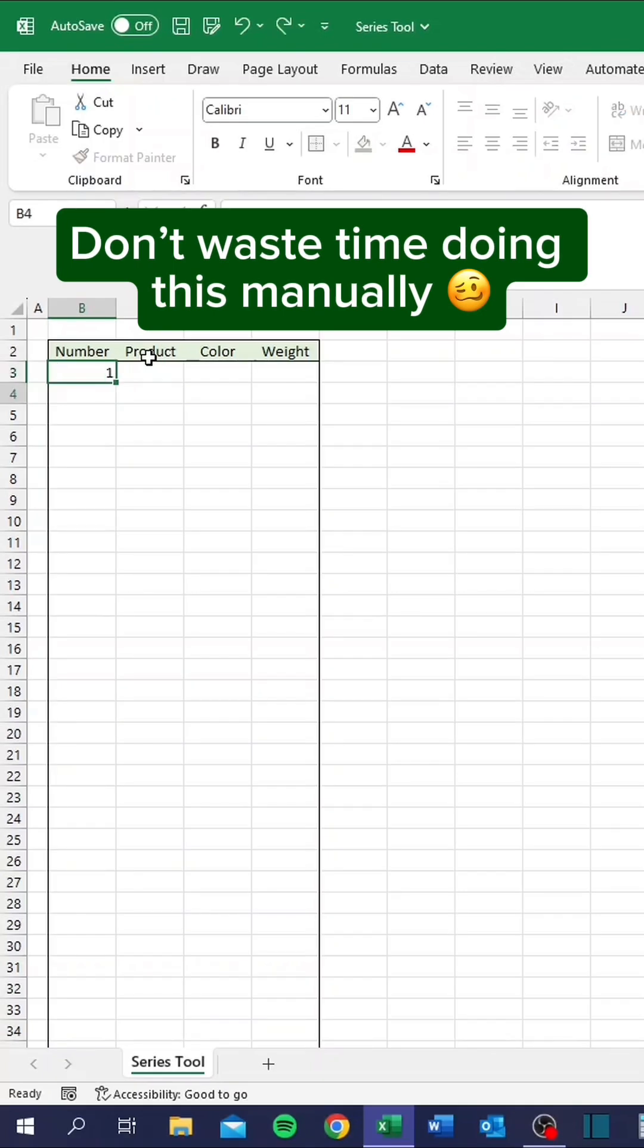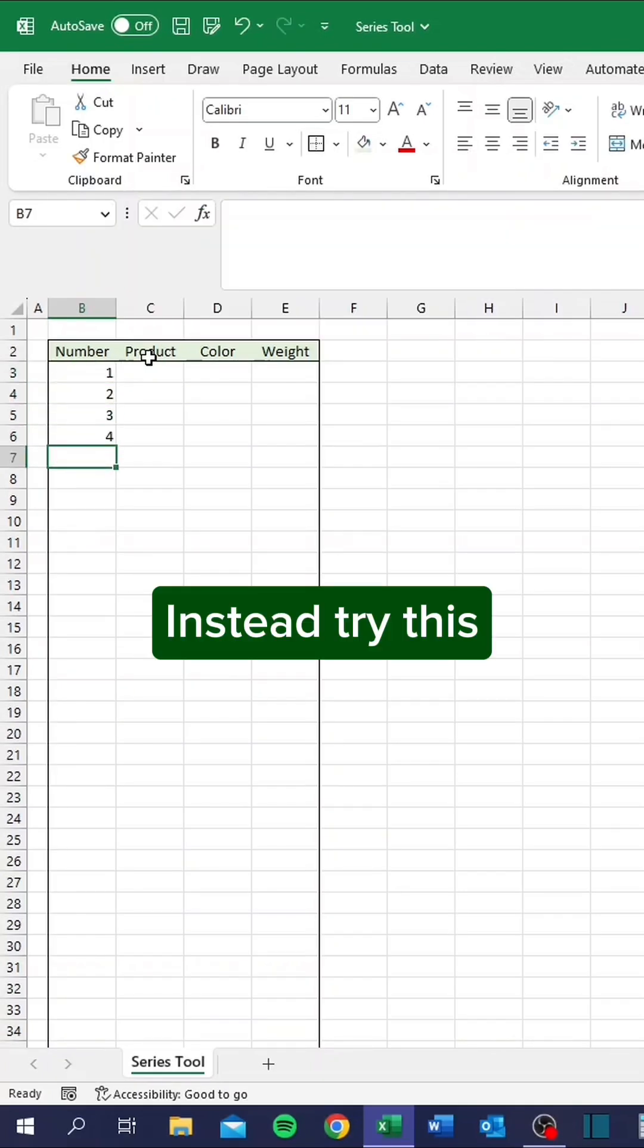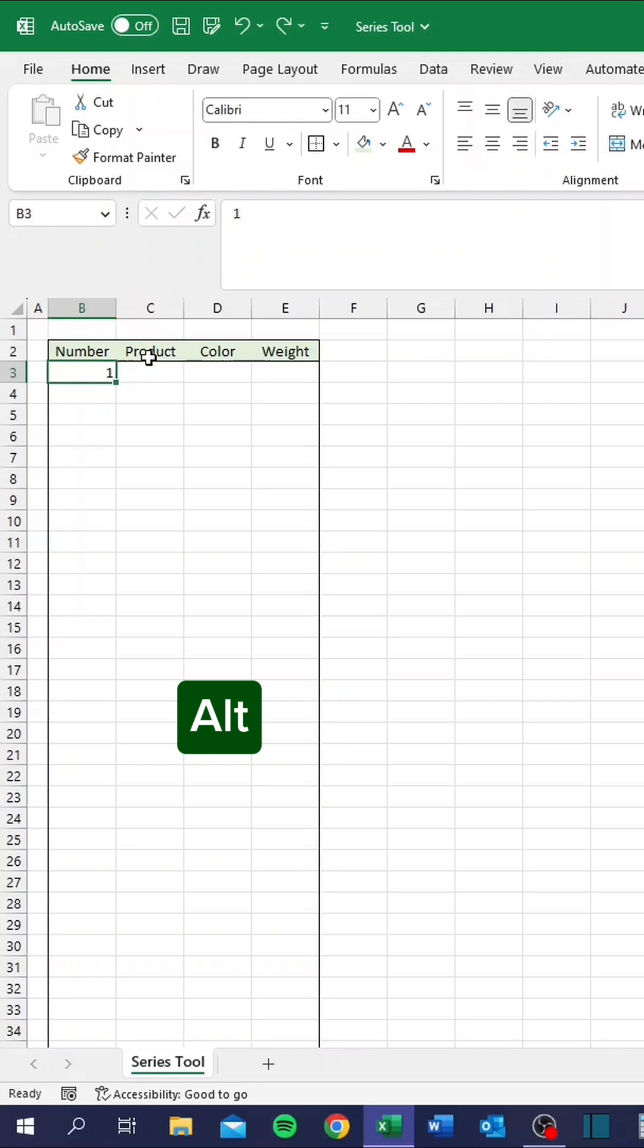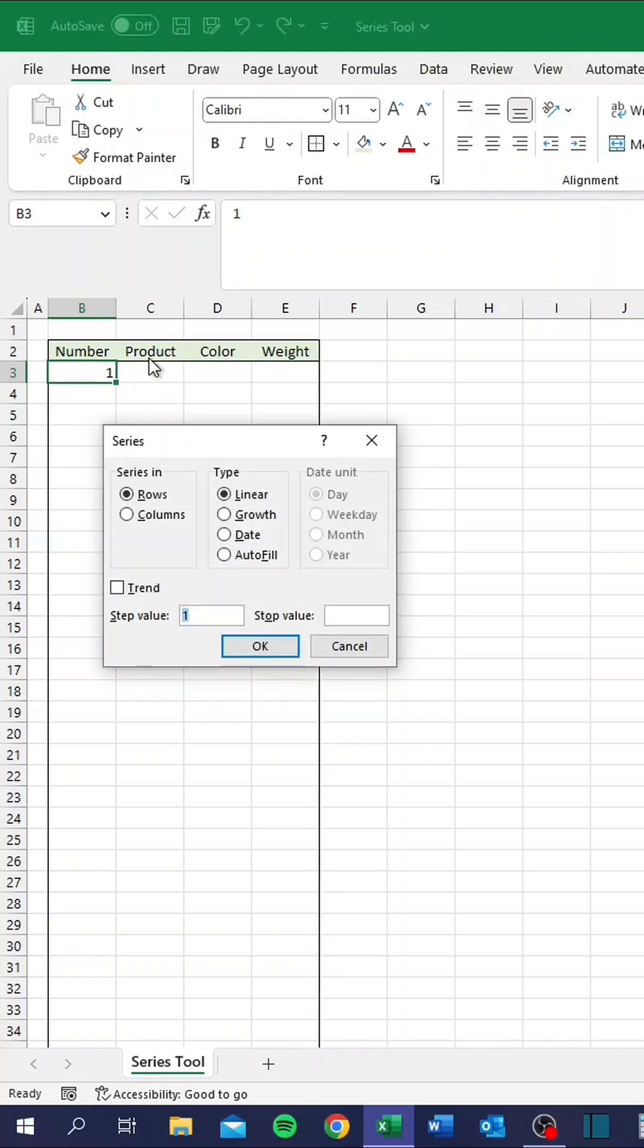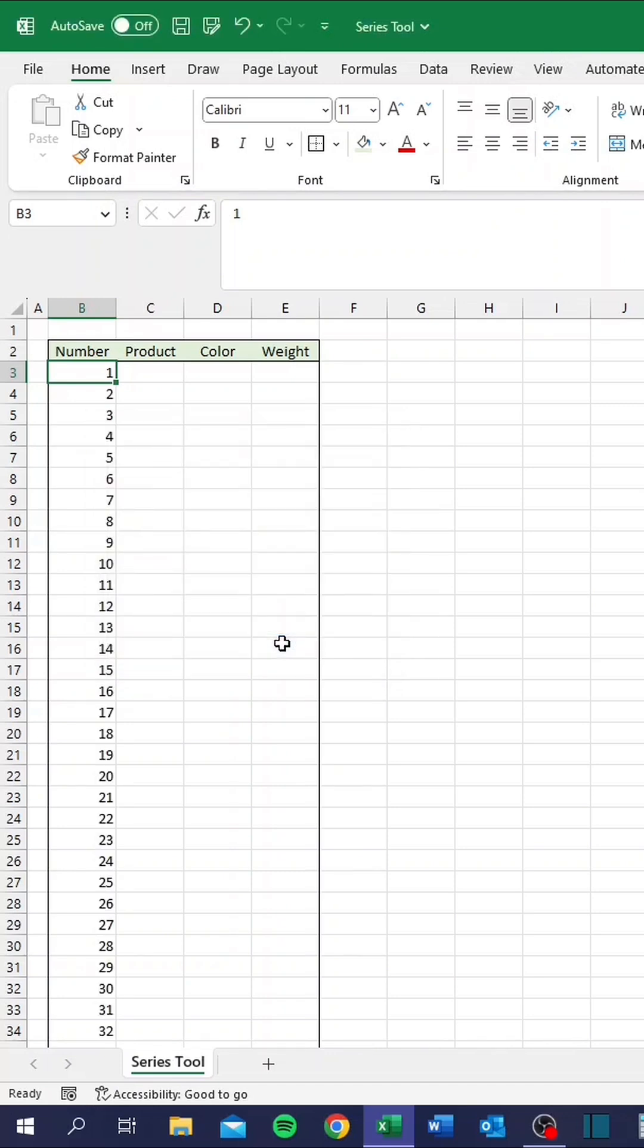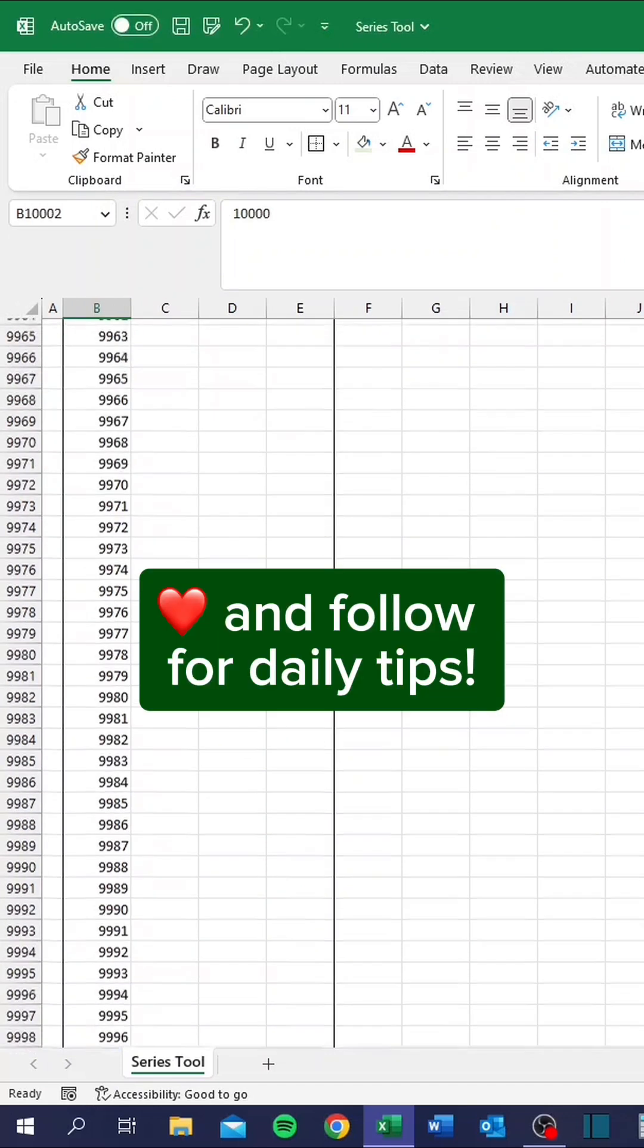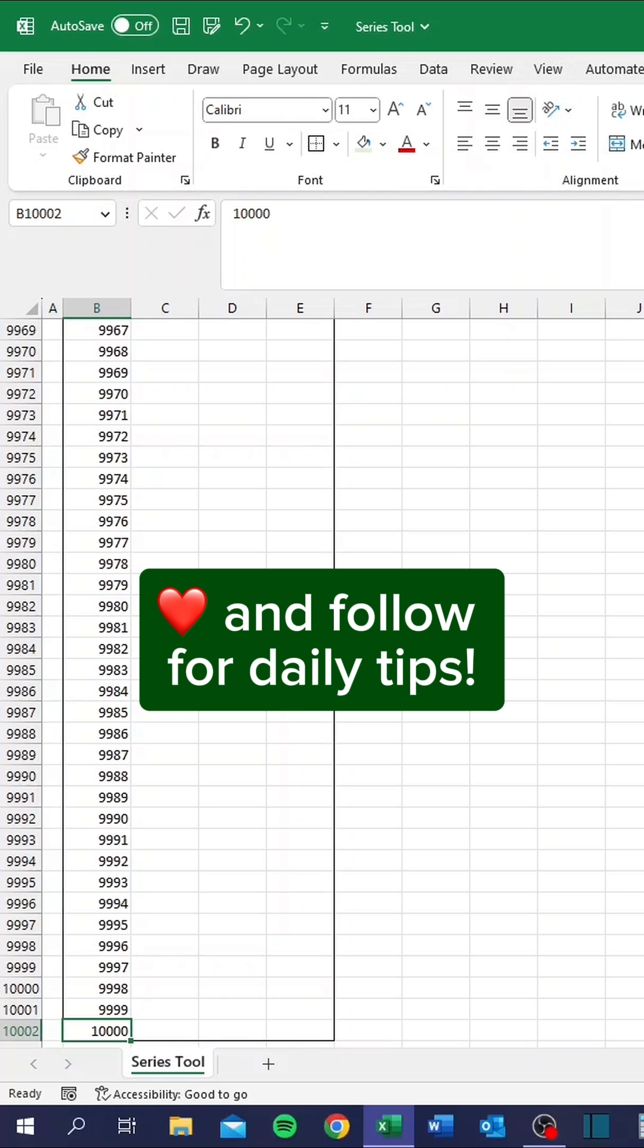Don't waste time doing this manually. Instead try this. Alt, E, I, S. Like and follow for daily tips.